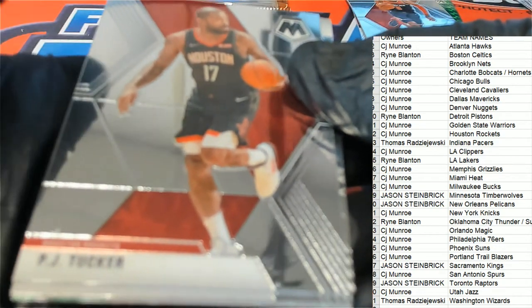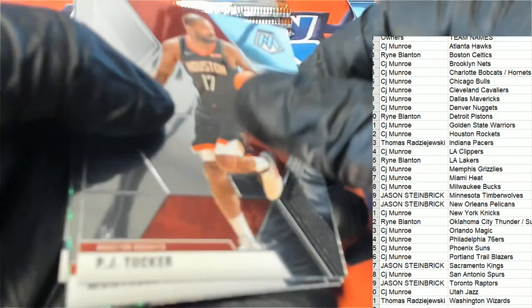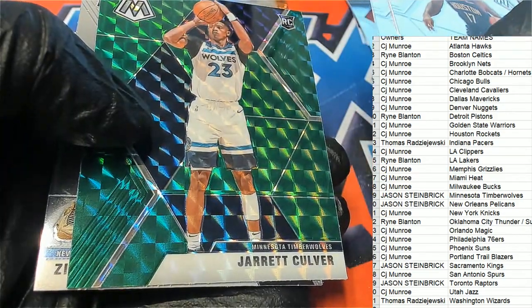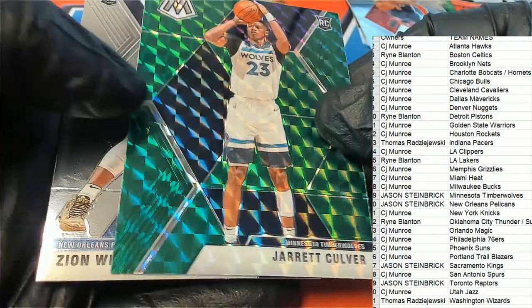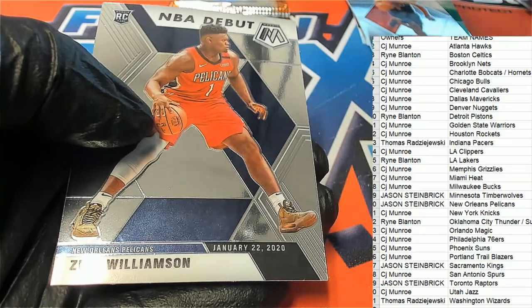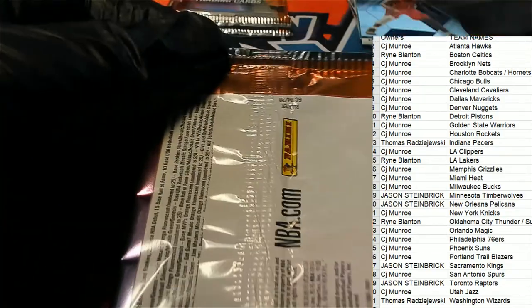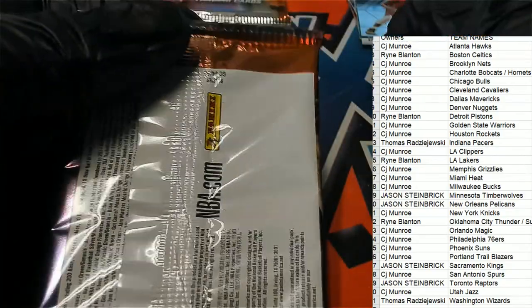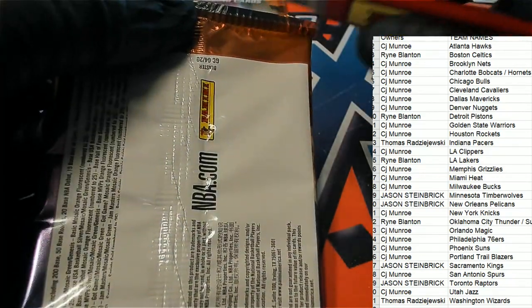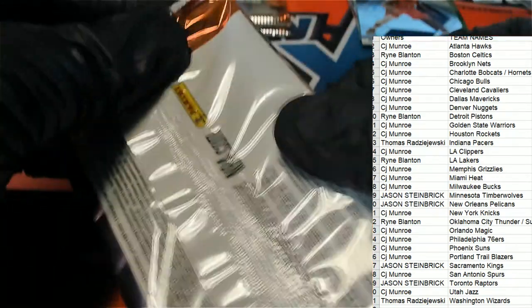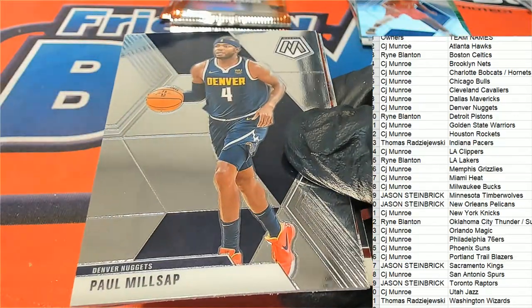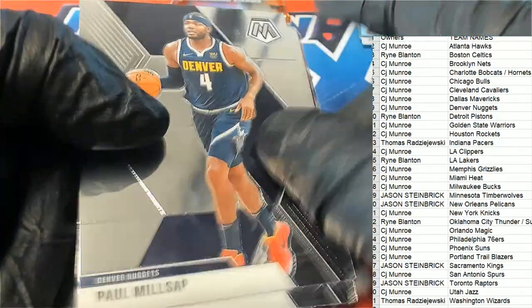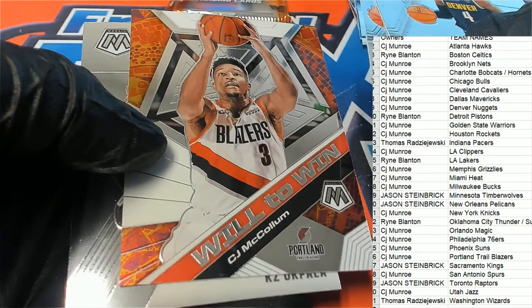Oh, we're going to have a Zion Williamson. It's going to be a Williamson coming up. Here's a Jarrett Culver rookie, and boom, NBA debut Williamson. Oh, nice. For the Pelicans owner, congratulations Jason S with Zion Williamson rookie.